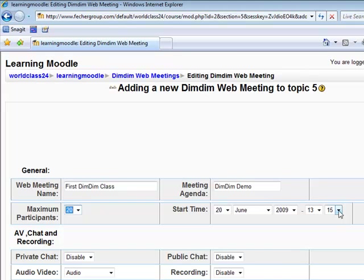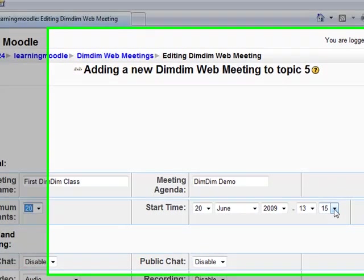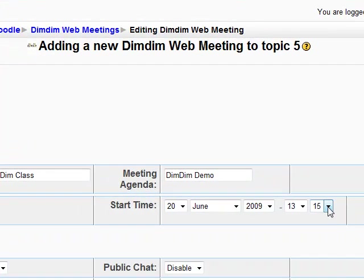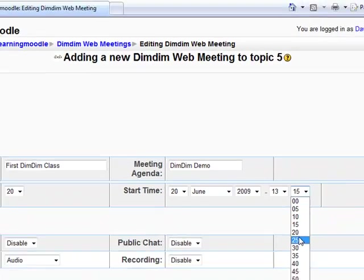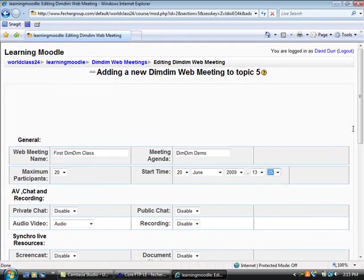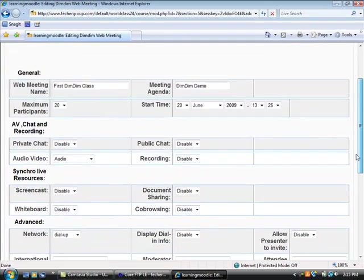The start time can be set for any time in the future, but if you're creating a meeting to host immediately, I suggest setting it 10 minutes or so ahead of time to give you time to log into the meeting.